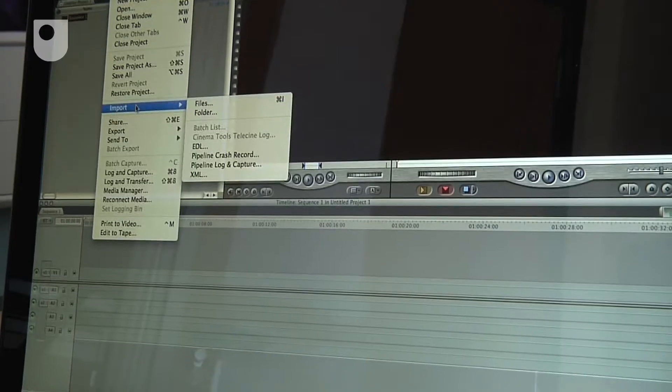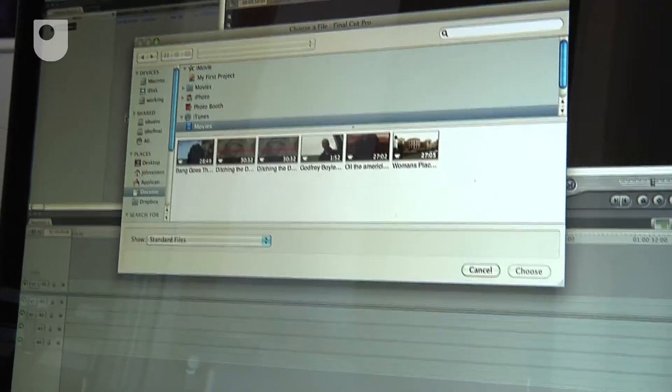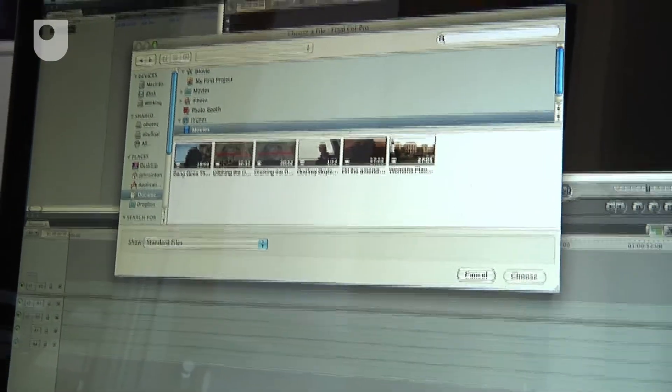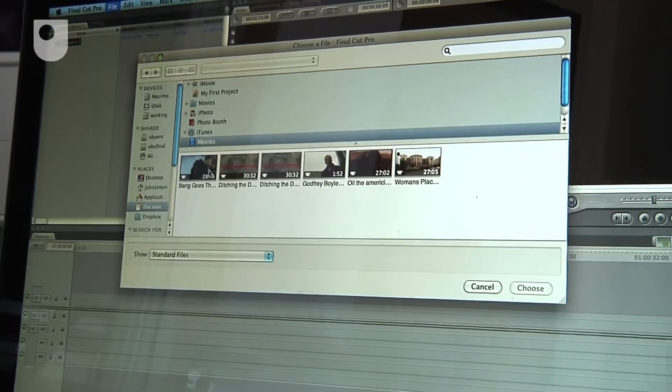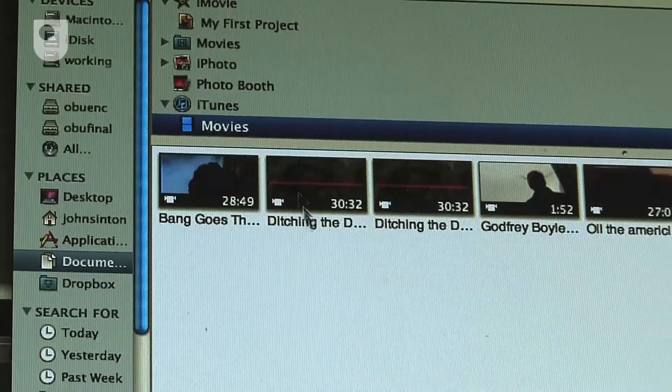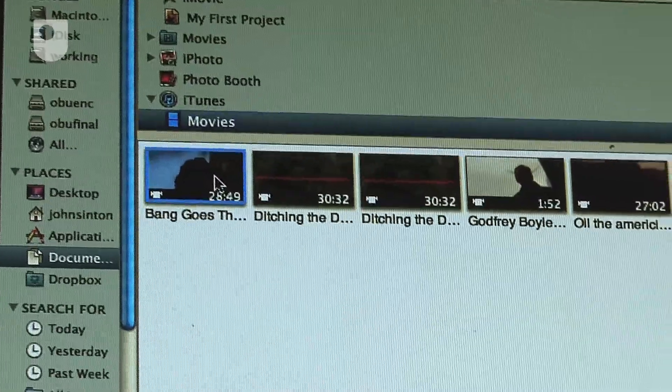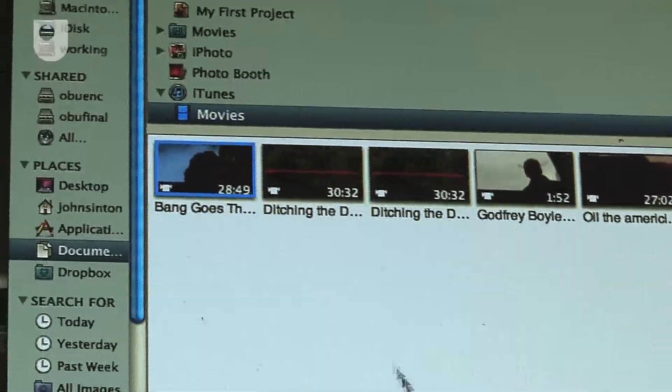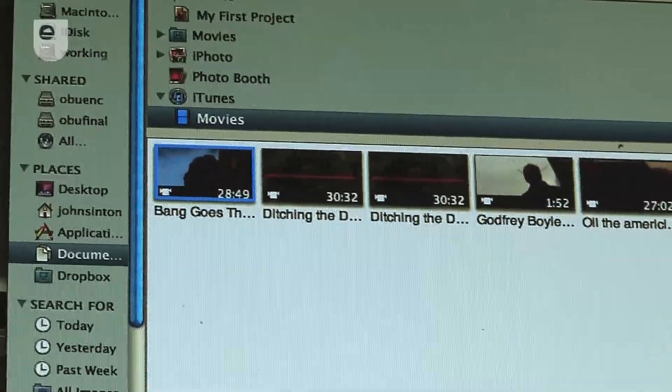So here we are in Final Cut Pro. I just import the files, and because they're there in iTunes, you can find the iTunes movies and I select the one I want.